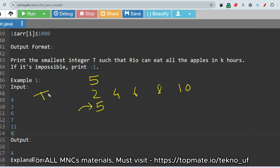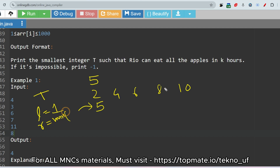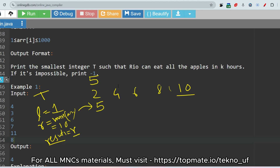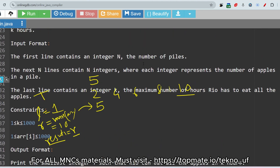To find the value of t, we can use the binary search process. Assign the left value as the minimum, which is one, and the right value as the maximum value of the array — which is ten in this case. Also initialize a result variable equal to r (the right value). Remember, we need to find the minimum t.